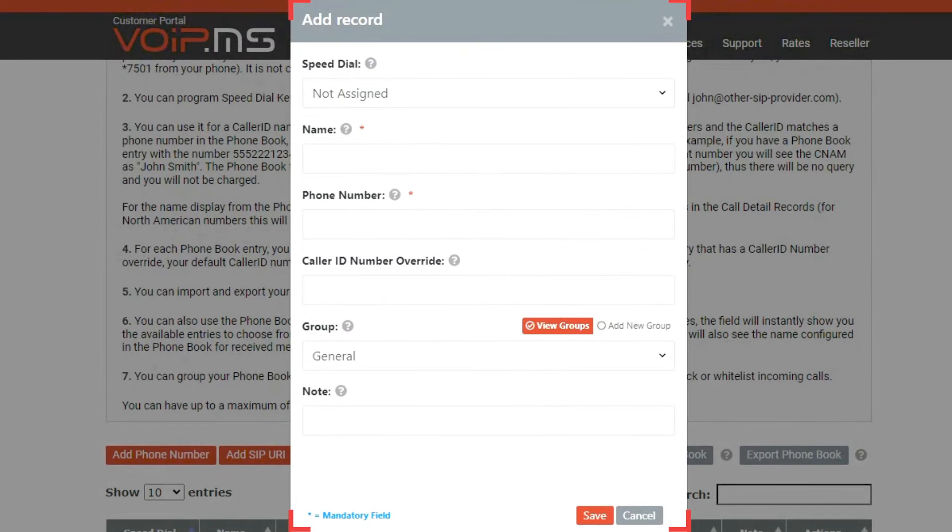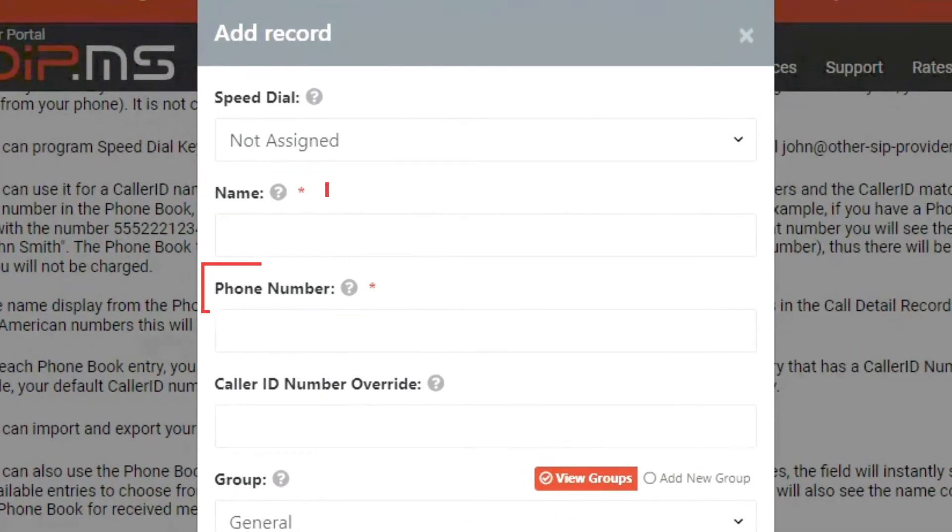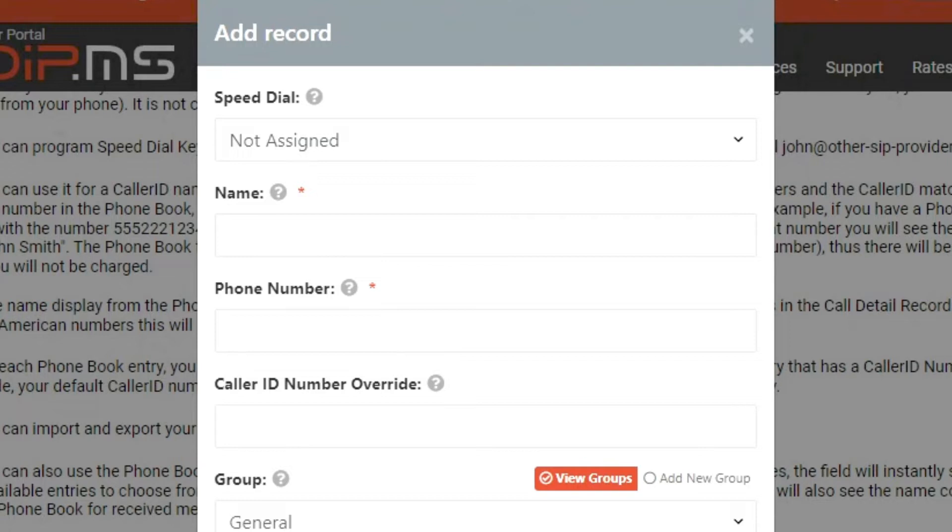You will then be presented with multiple fields such as the name and the phone number you wish to add to your phone book. The speed dial field provides you with the four digit options you have available to assign for a given contact on your phone book.